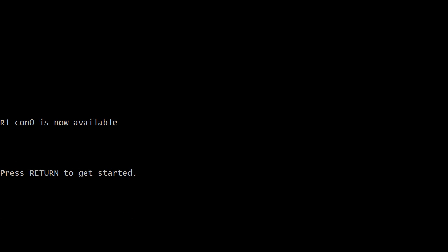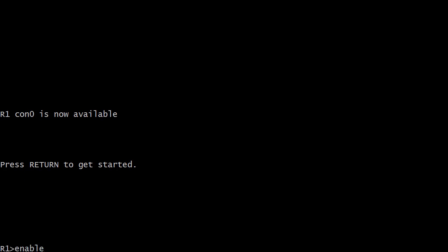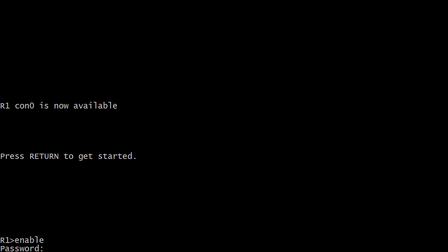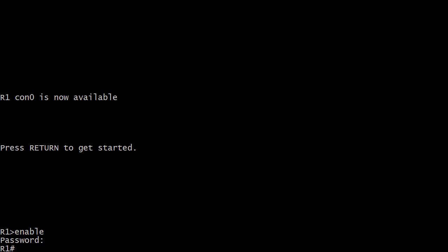We do a quick exit and we're kicked out — it's R1, console 0 is now available, press return to get started. Now we type enable and we're prompted for a password, which is not there by default. We enter CSENT because that's the only password we've set so far. Notice that you didn't see anything when the password was entered — you don't even see the cursor move, no asterisks, nothing. That is default behavior of Cisco routers, and it's actually good security behavior because nobody can look over your shoulder and see how many times the cursor moved.